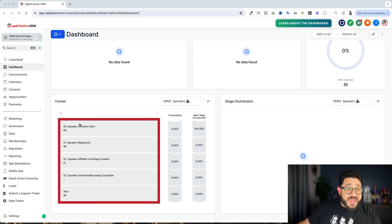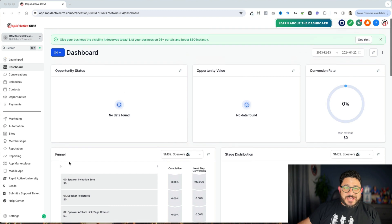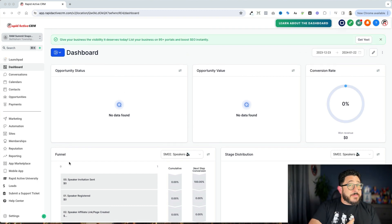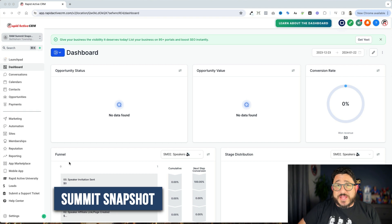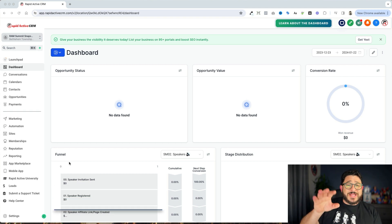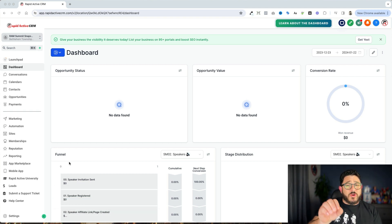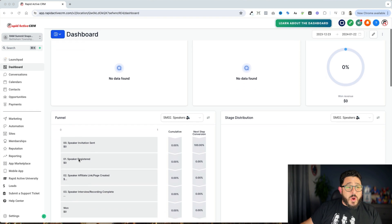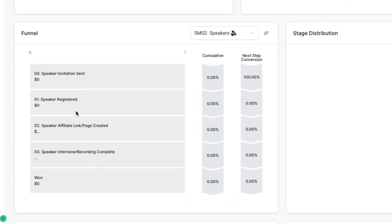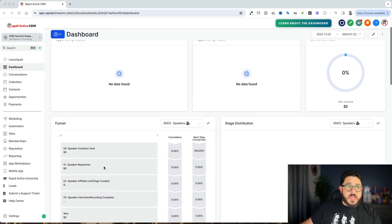I have everything numbered. The dashboard is the center of everything that works inside of Go High Level. I'm using our Summit Snapshot as an example right now to kind of go over where things are going to be placed. What we have here right off the bat is the funnels. In that funnel, we see all the different things that are already built out.